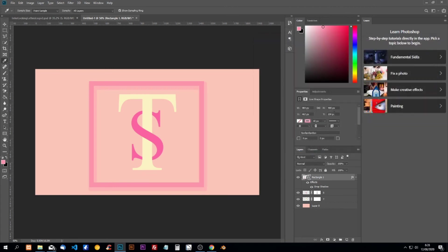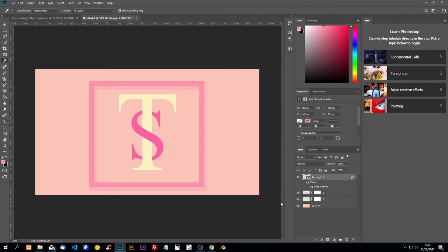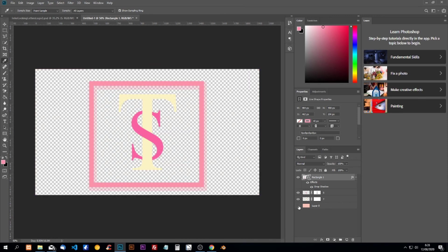We're going to click on OK and now our logo is finished. If we want to use this logo on another background, we can save it as a PSD file so we can anytime unselect this layer and we have a transparent background.